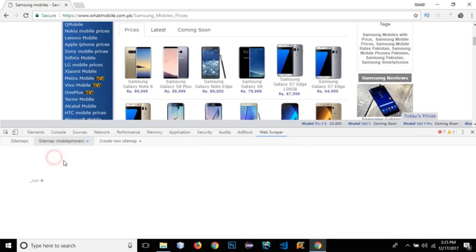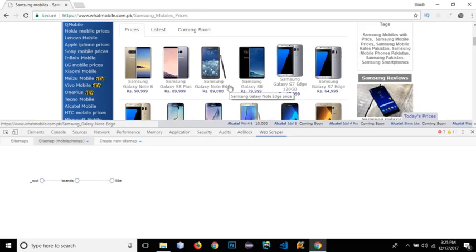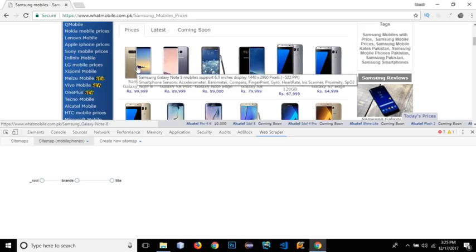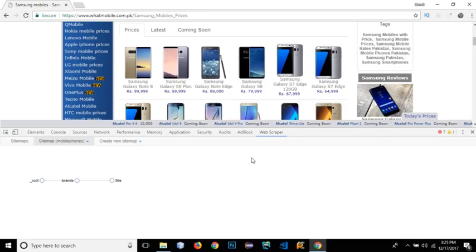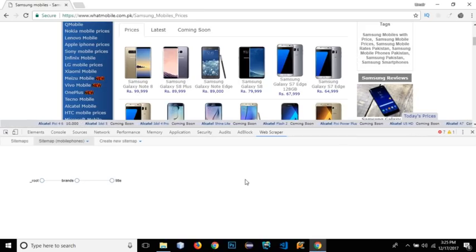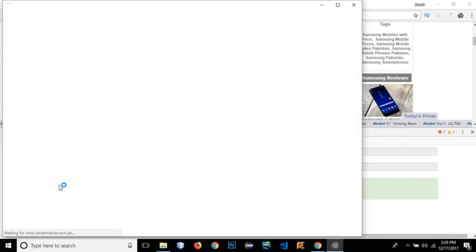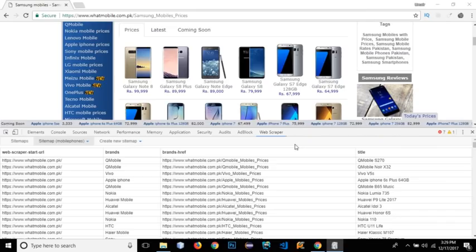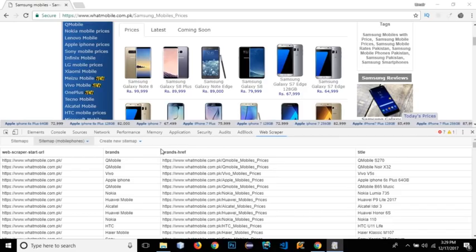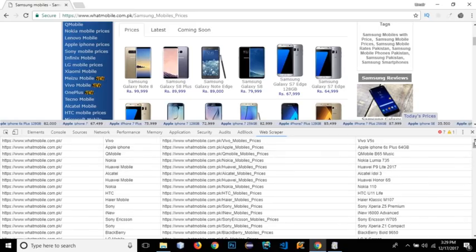Now in the selector graph we have the root, under which we have brands, and each brand has a title. All brands will have multiple titles fetched by this scraper. We can also add price, image, and even a link selector to navigate to detail pages, but for giving you an idea I'll just fetch the title. Click Scrape and start scraping — it will open each brand link and fetch the title of each mobile phone. All the scraping is done. It has fetched the title of all mobile phones along with the brand link, showing which mobile belongs to which brand.